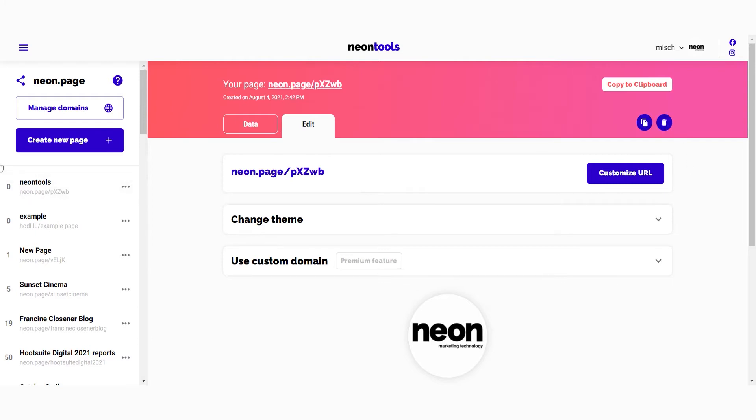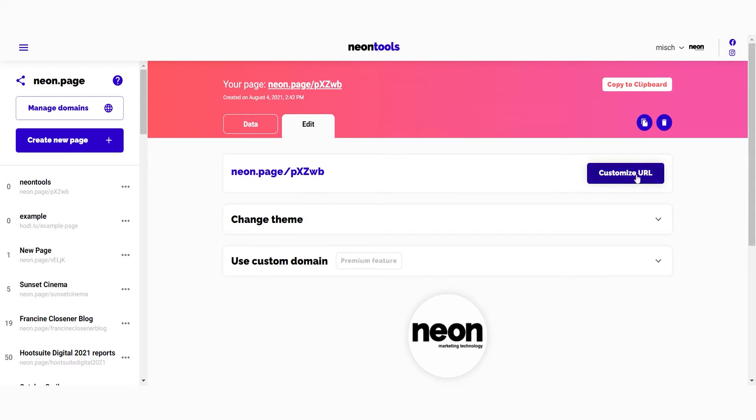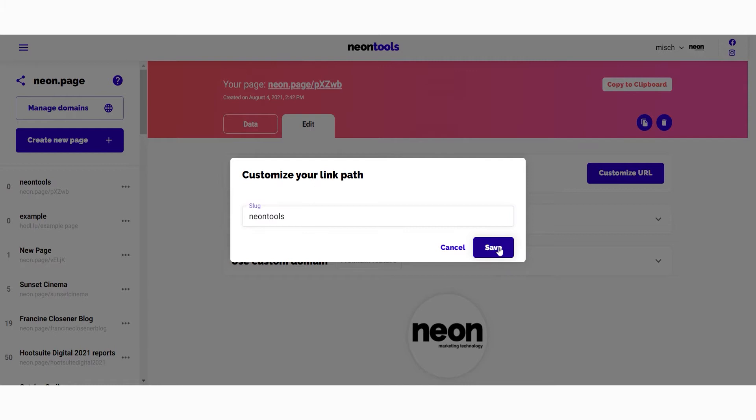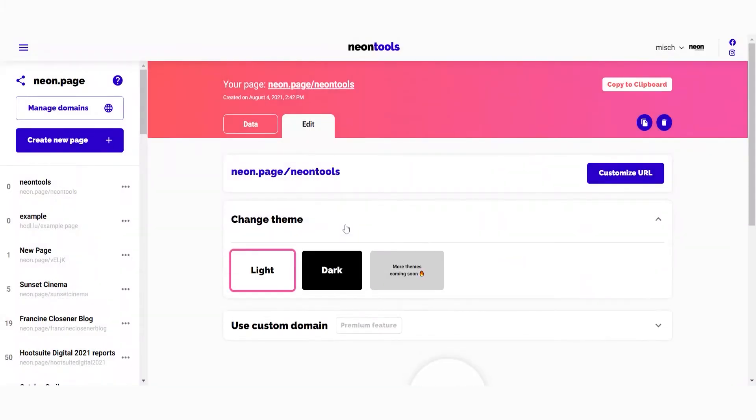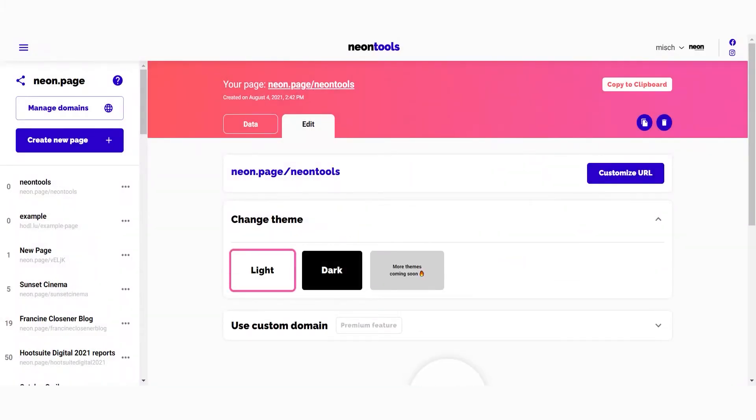So with the customize link button, you can change the slug - what comes after the slash in Neon page or your custom domain. You can choose a theme that fits your style, and if you have any ideas for additional themes, just let us know on Twitter.